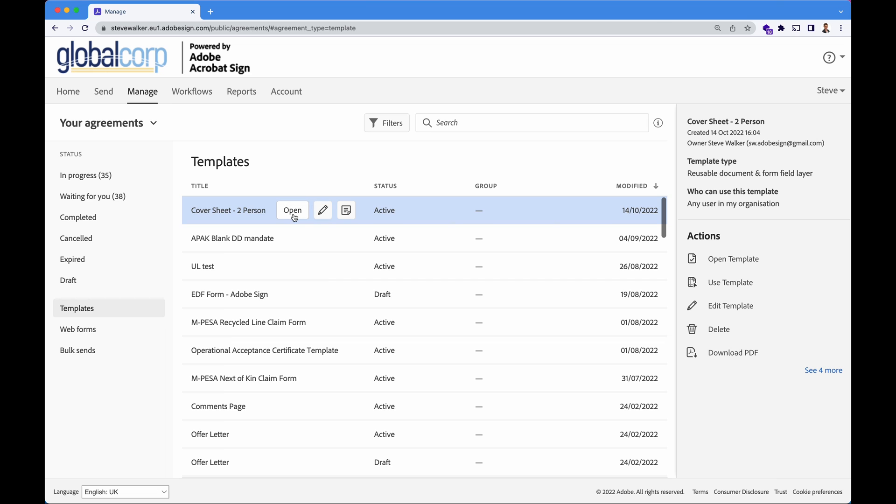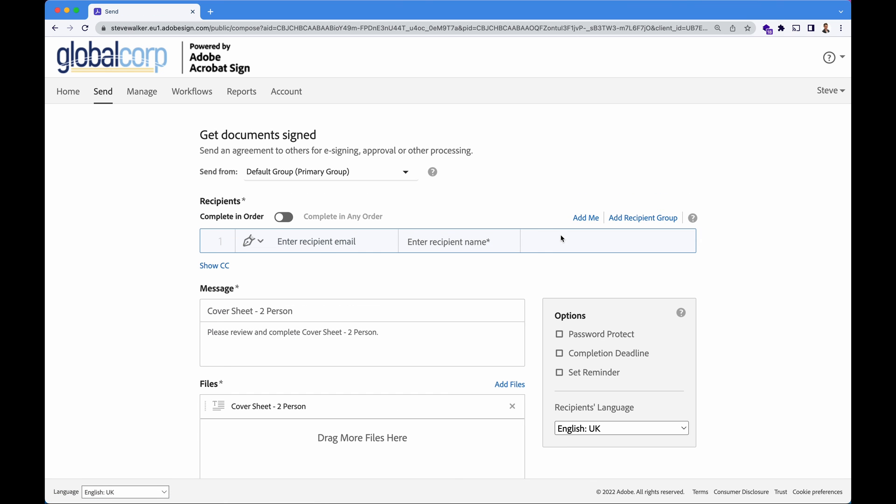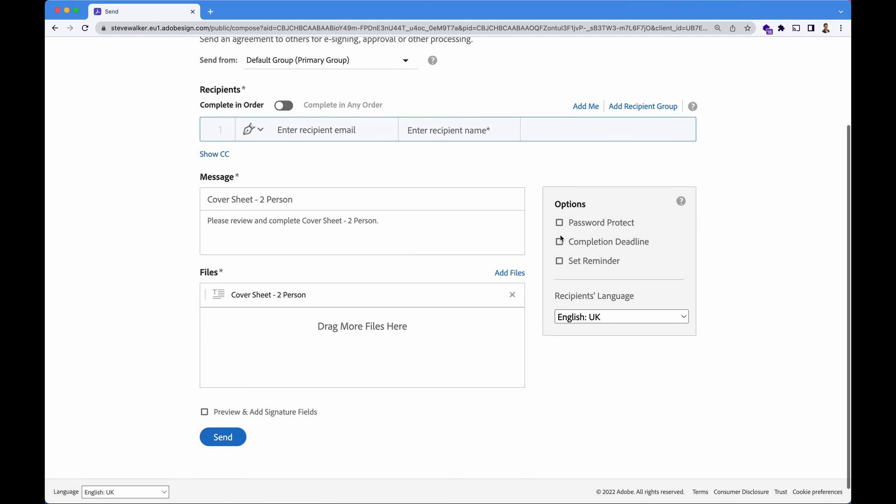We can open it, we can edit it, and we can use the template as well, which will take us over to the send screen with this template pre-attached, ready to go.